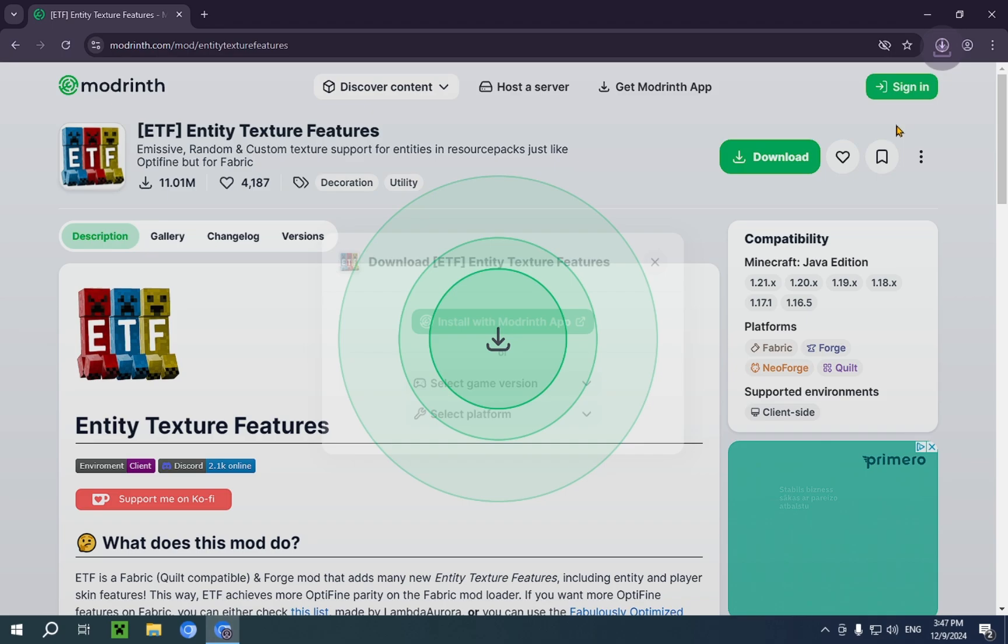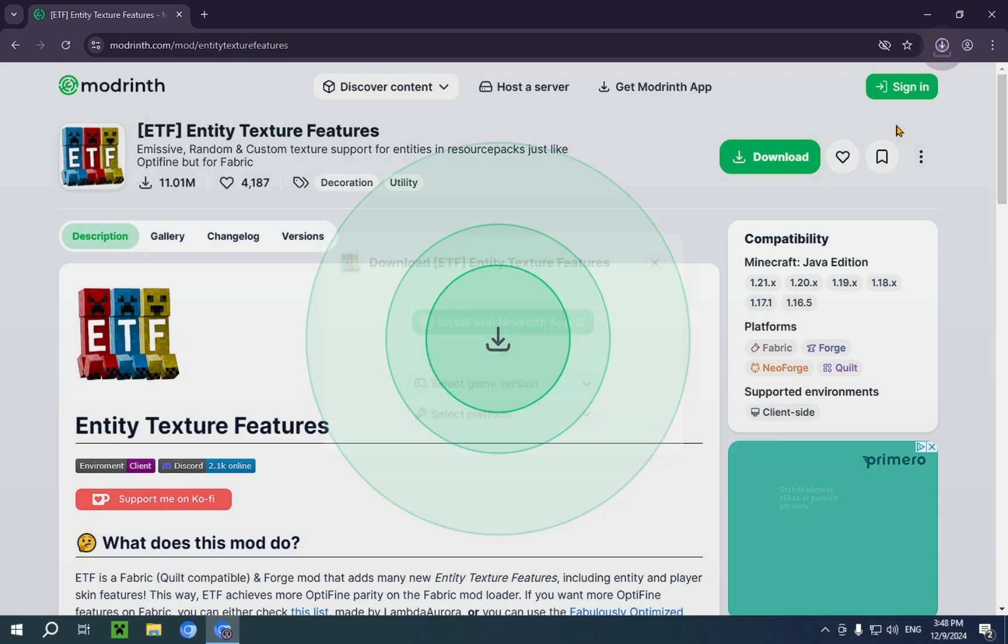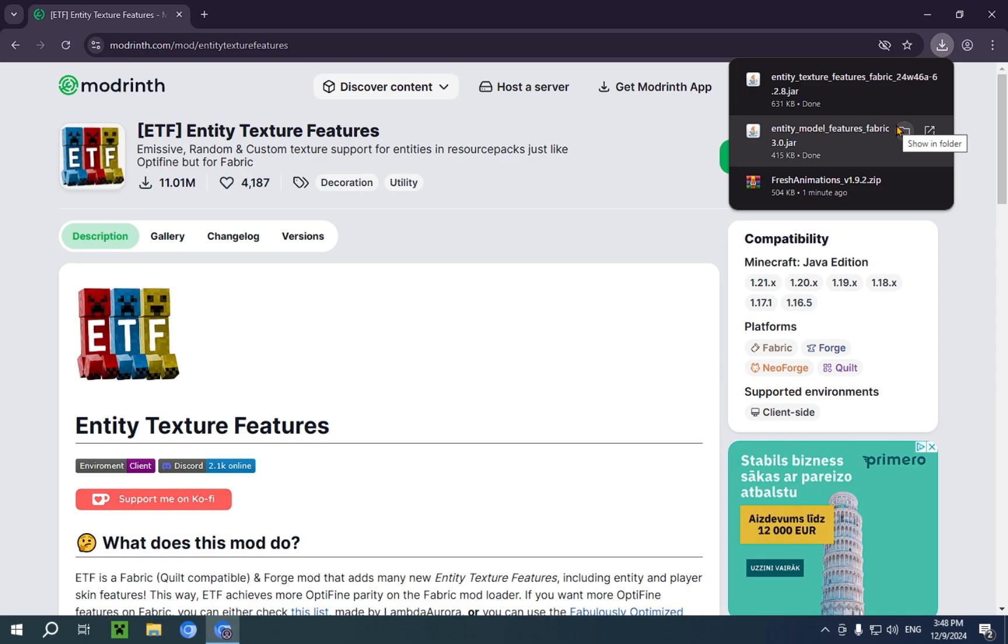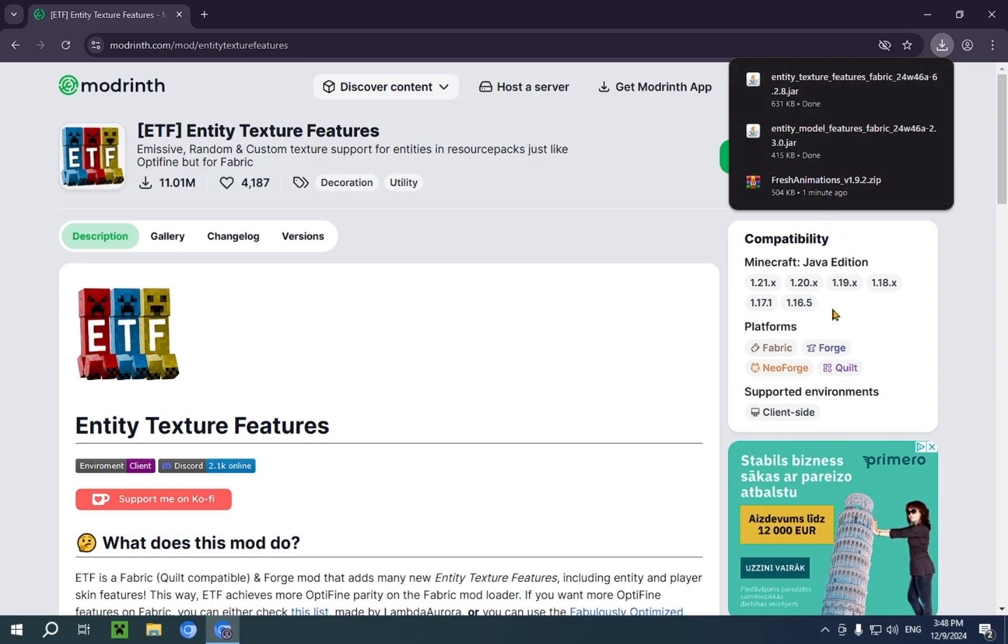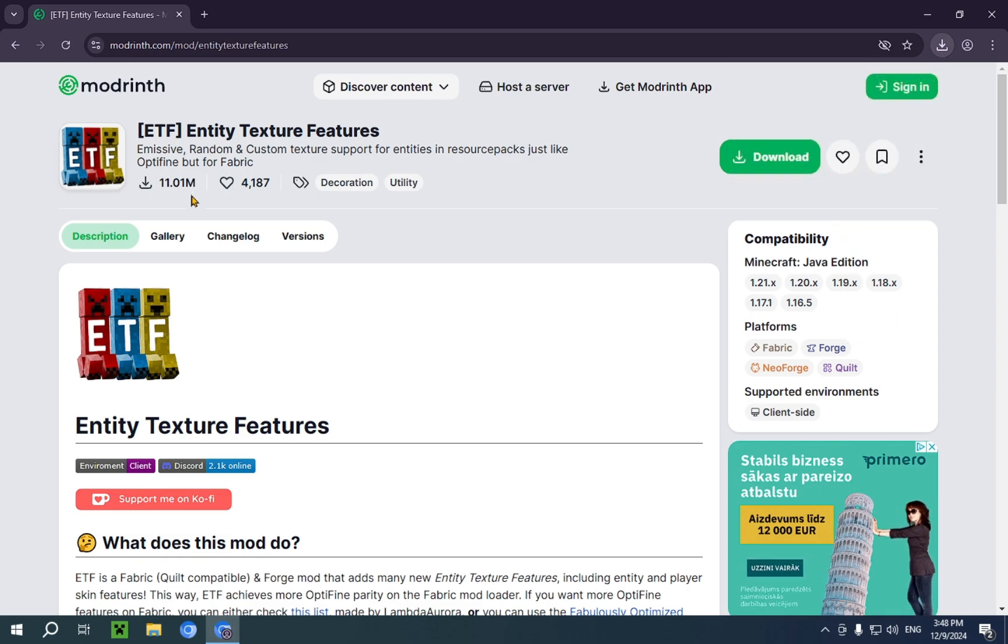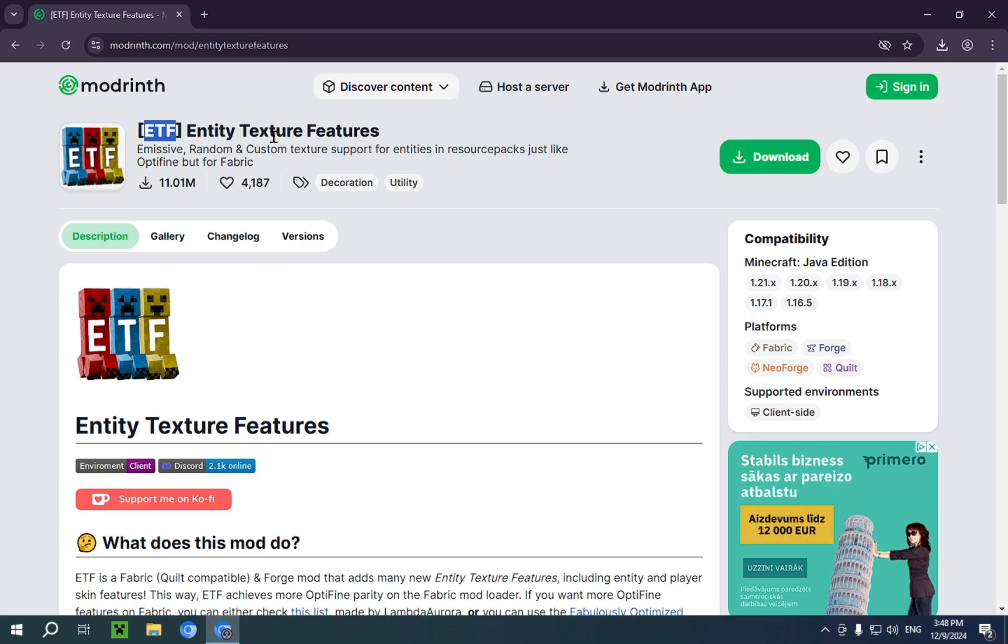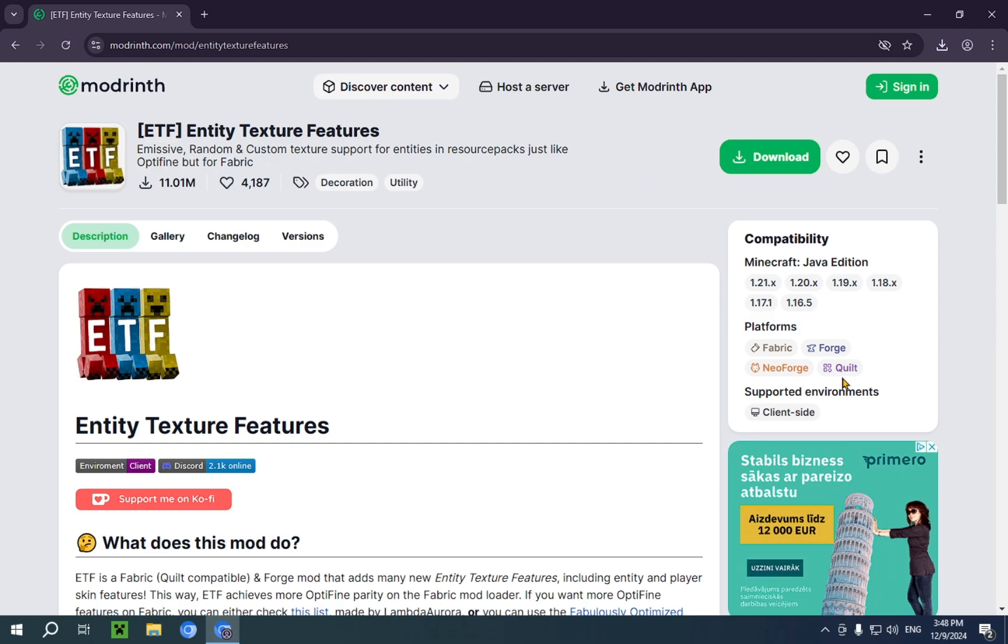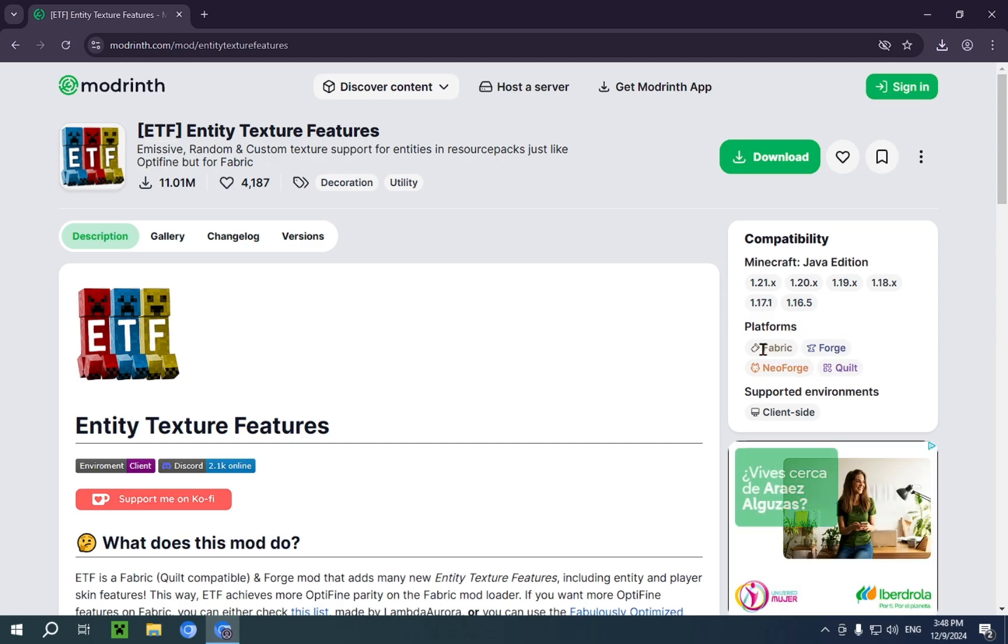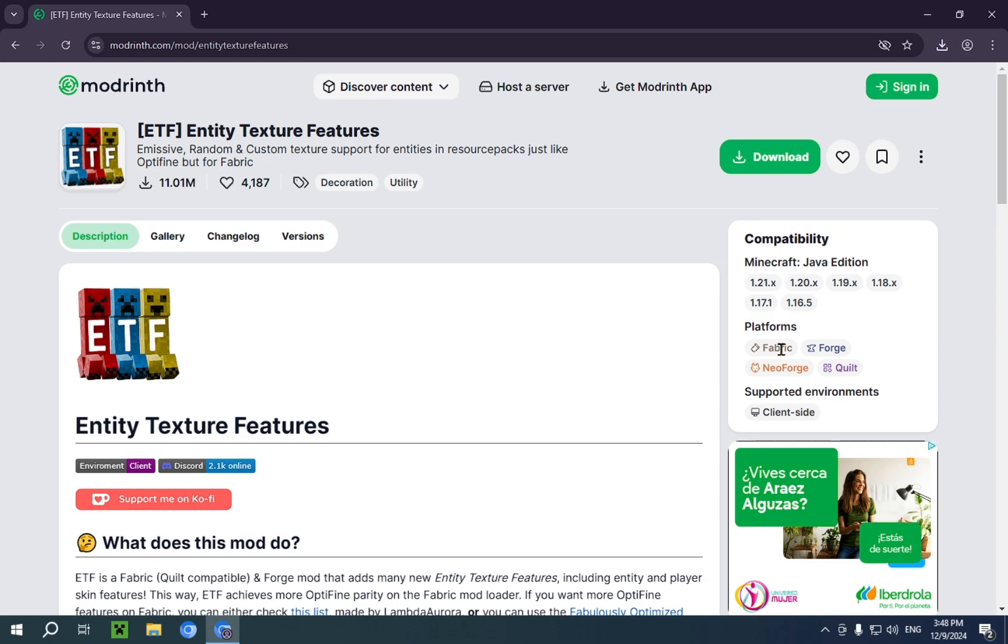So, now we have almost everything we need. Both of these Entity Texture Features and Entity Model Features require some form of mod loader. In our case, we chose fabric. So, we're going to need to get fabric.